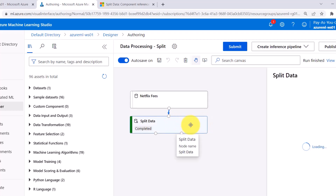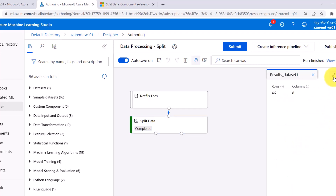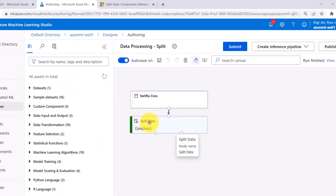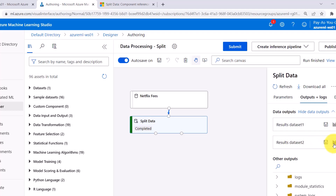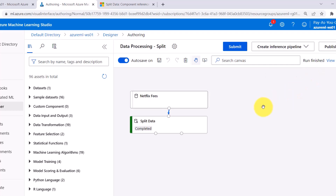Click on the Split Data module and let us check the outputs. There are two datasets: Results Dataset 1 and Results Dataset 2. Click on the first one — 46 rows and 8 columns, meaning 70% data in the first dataset. Now open the second dataset — 19 rows and 8 columns, so 30% data in the second dataset. That means we have successfully split the data.